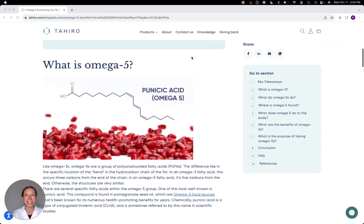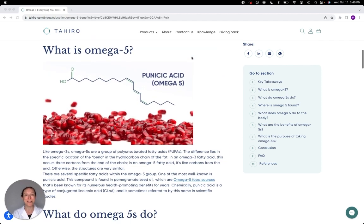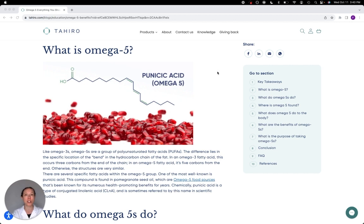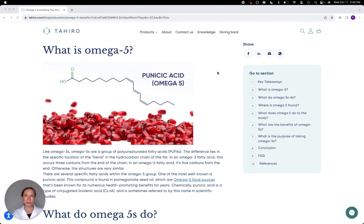Now, omega-5s are unsaturated fatty acids. A saturated fatty acid is a long straight hydrocarbon chain, and because the chains are straight in a saturated fatty acid, they can pack together really closely, and that's what makes saturated fats more solid. Whereas an unsaturated fatty acid has one or more bends in the chain.